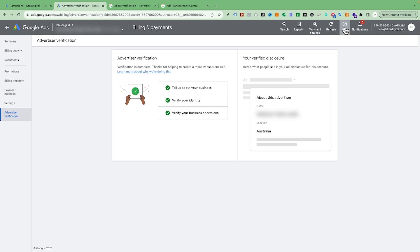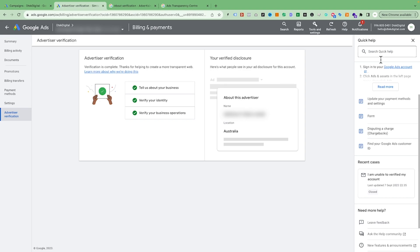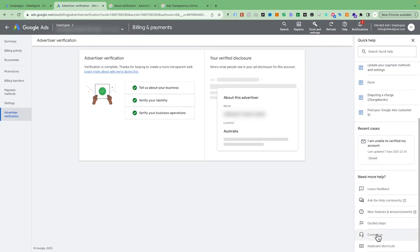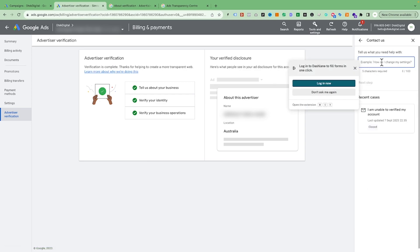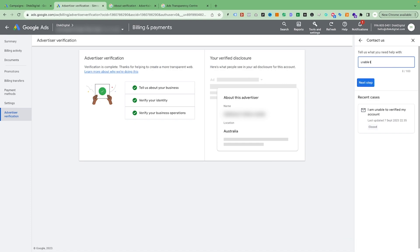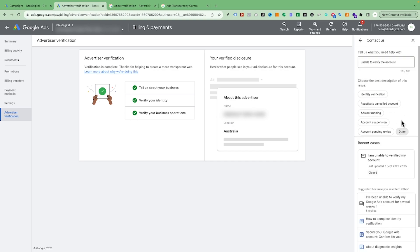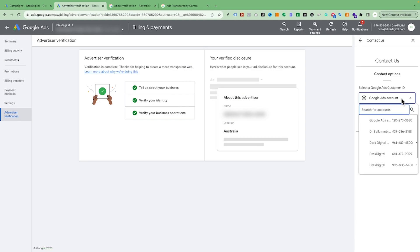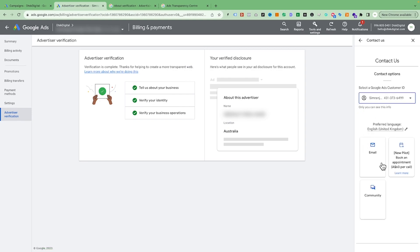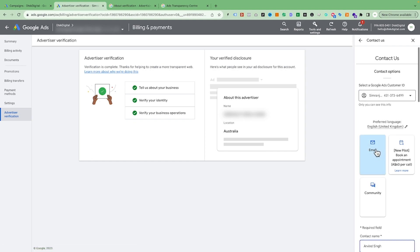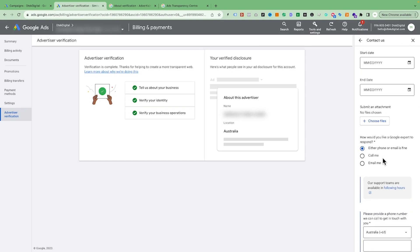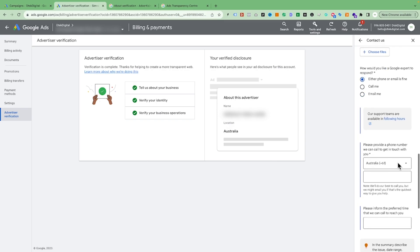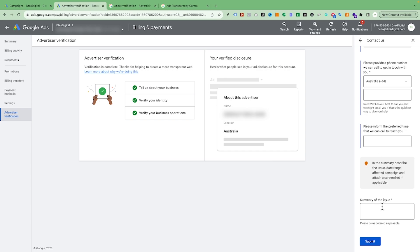To reach the Google Ads team, go to the Help section and click Contact Us. Type something like 'unable to verify account,' click Next, select Other, then Next again, choose your account, and you'll see an email option. Fill in your details and submit — they will email you back regardless of the contact option you choose.